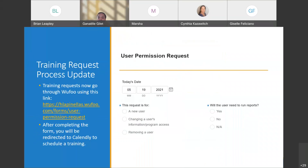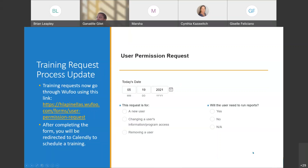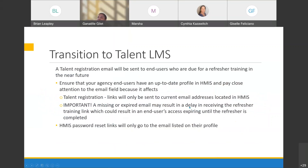Our next topic is Talent, our learning management software, and we are very excited to be launching it. Let's talk about the transition to Talent. End users who are due for a refresher training in the near future will receive a registration email. For this to go smoothly, we really want to make sure all end users have an up-to-date profile in HMIS — pay particularly close attention to the email field, because this is where the Talent registration link and password reset links will be sent.